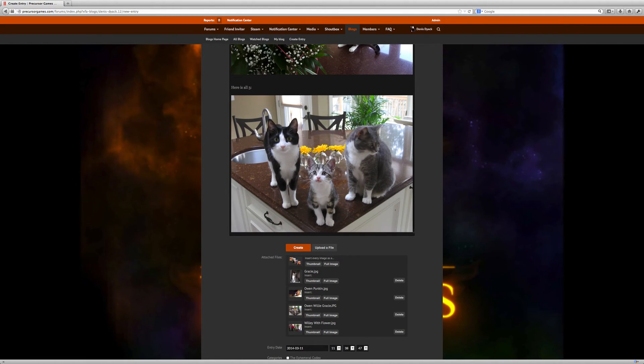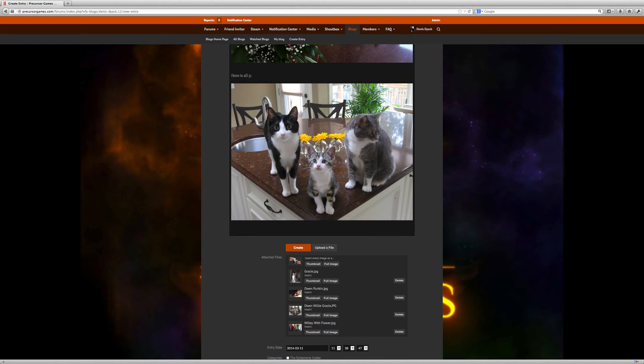He was a kitten. He's such a cutie. They're all cuties. And I love them very much.